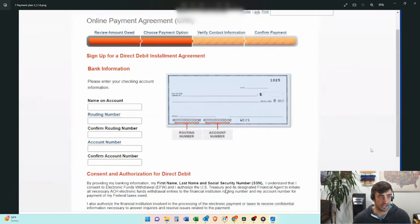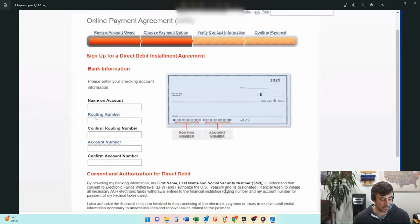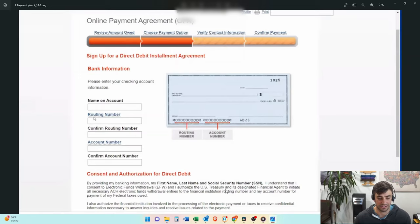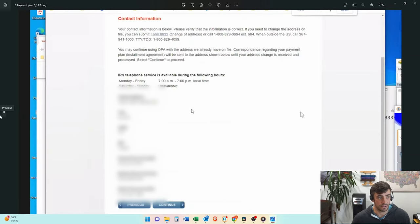So we clicked yes. We wanted to continue with that amount and then put in your routing account number. Again, this is a direct debit installment agreement. We do this so the IRS can direct debit out of your bank account on a monthly basis. It's a lot more hands off at this point, but also to have that lower fee for when you set this thing up.